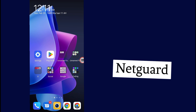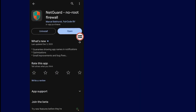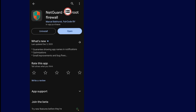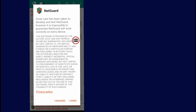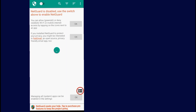First of all, after you open your phone go to your Play Store and search for this app — NetGuard. After you search for this app, here is the icon of the app. Install the app and open it. Now after you open the app, tap on the Agree button.